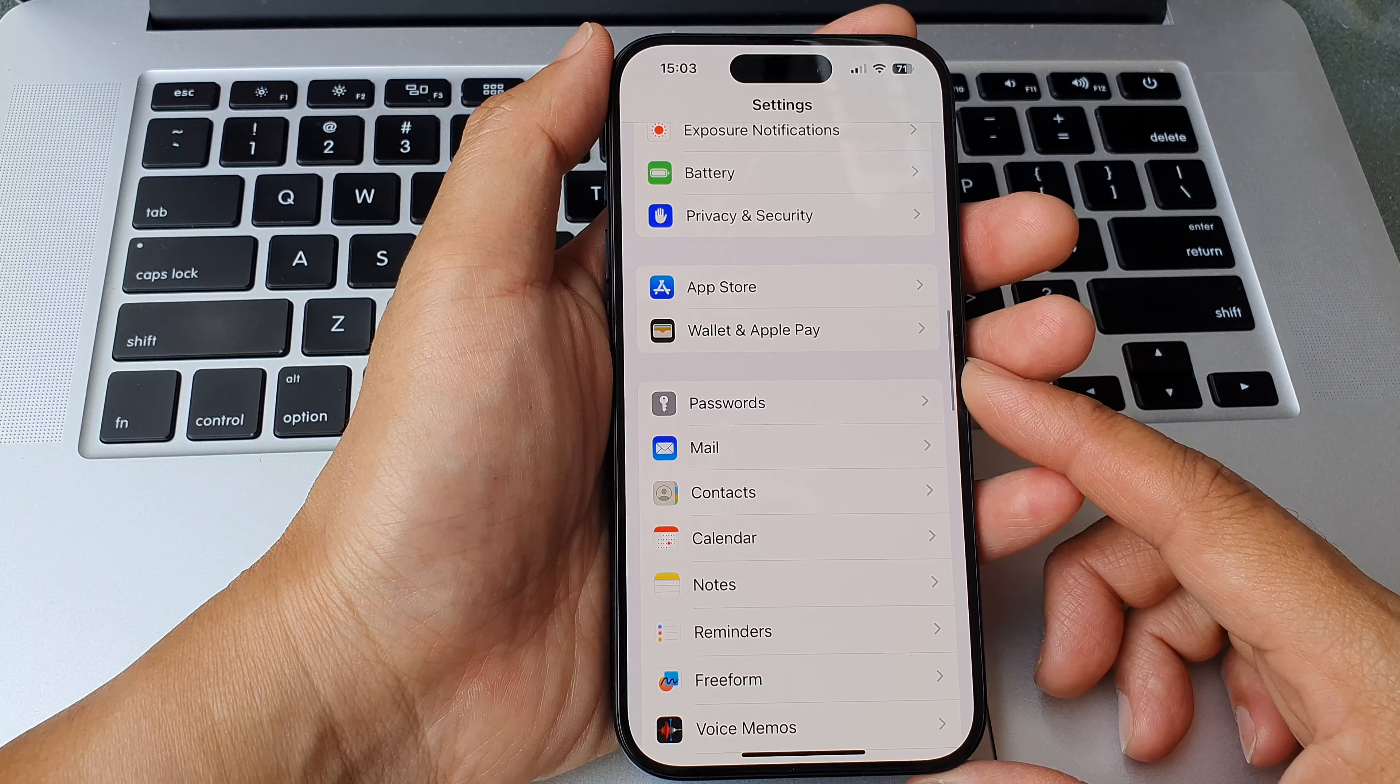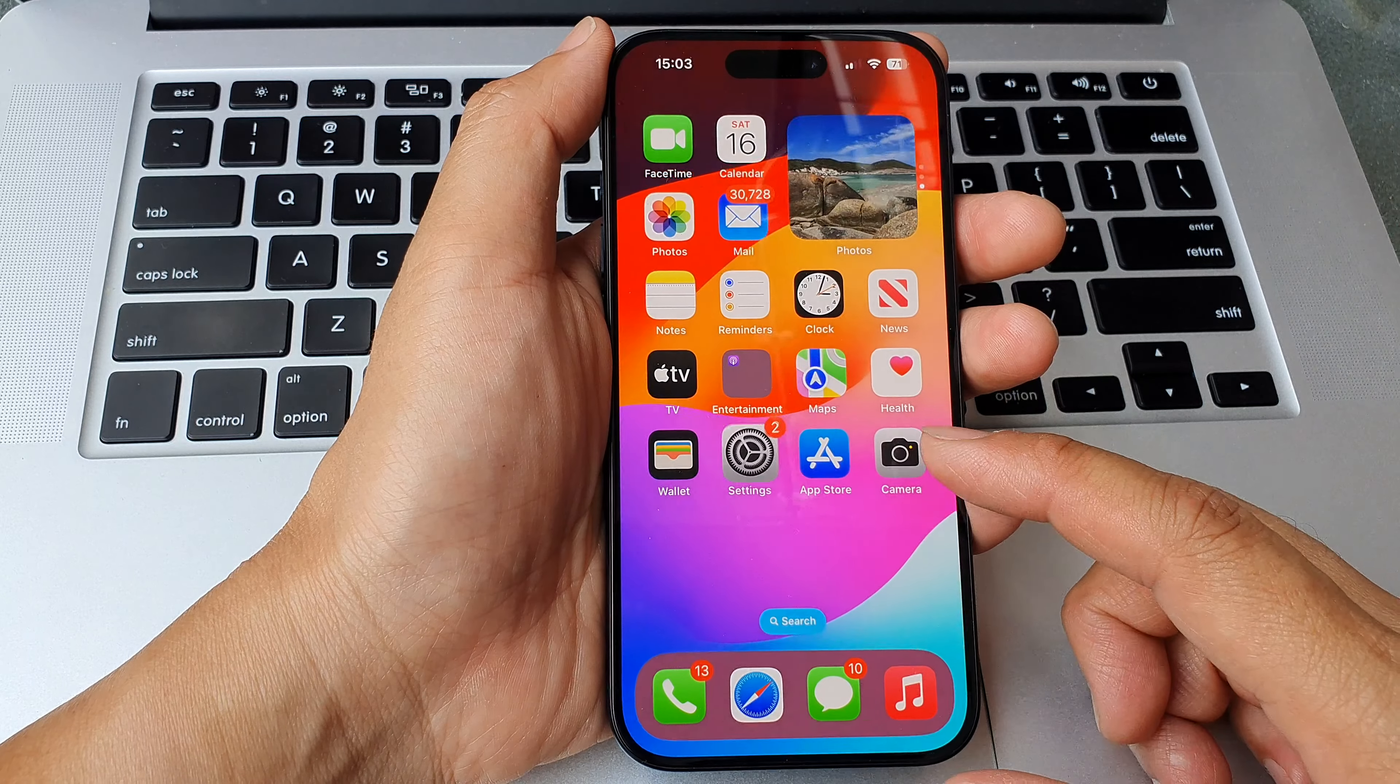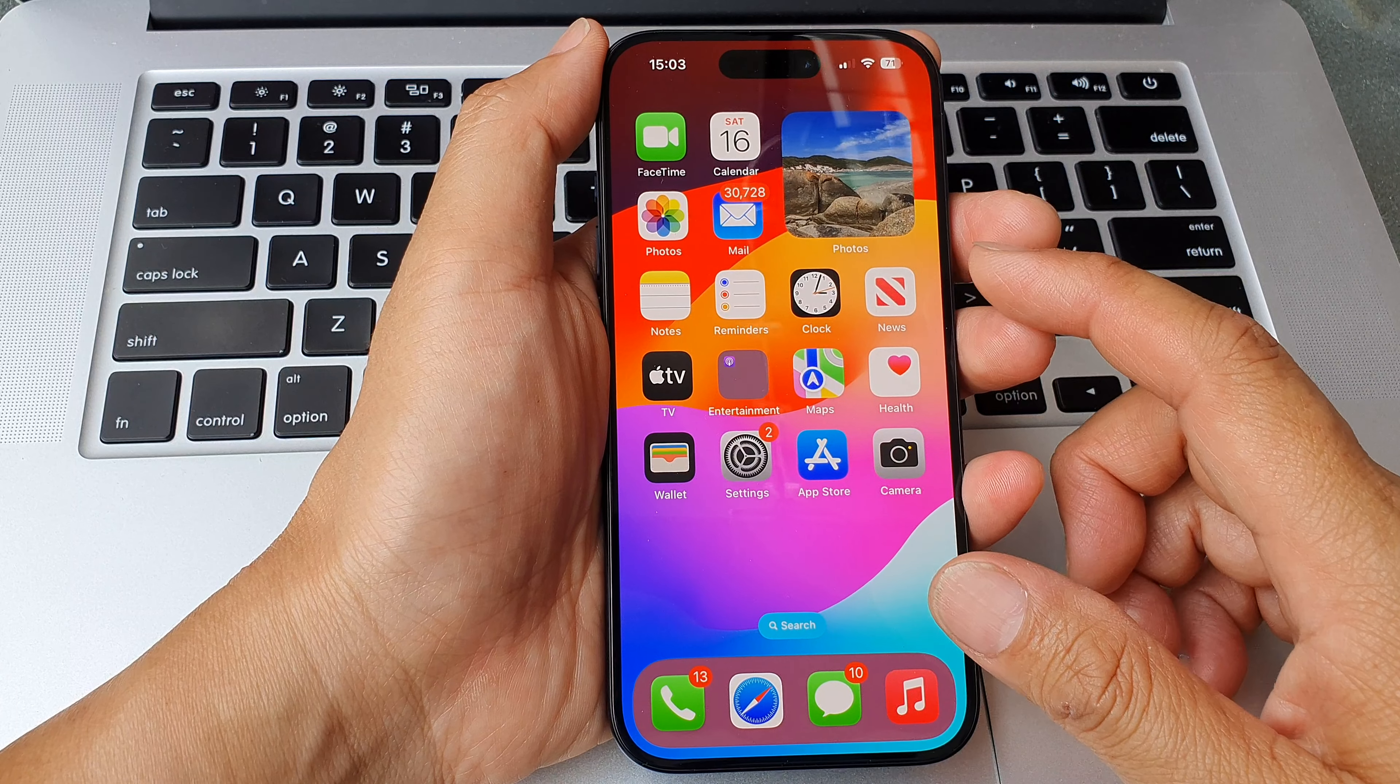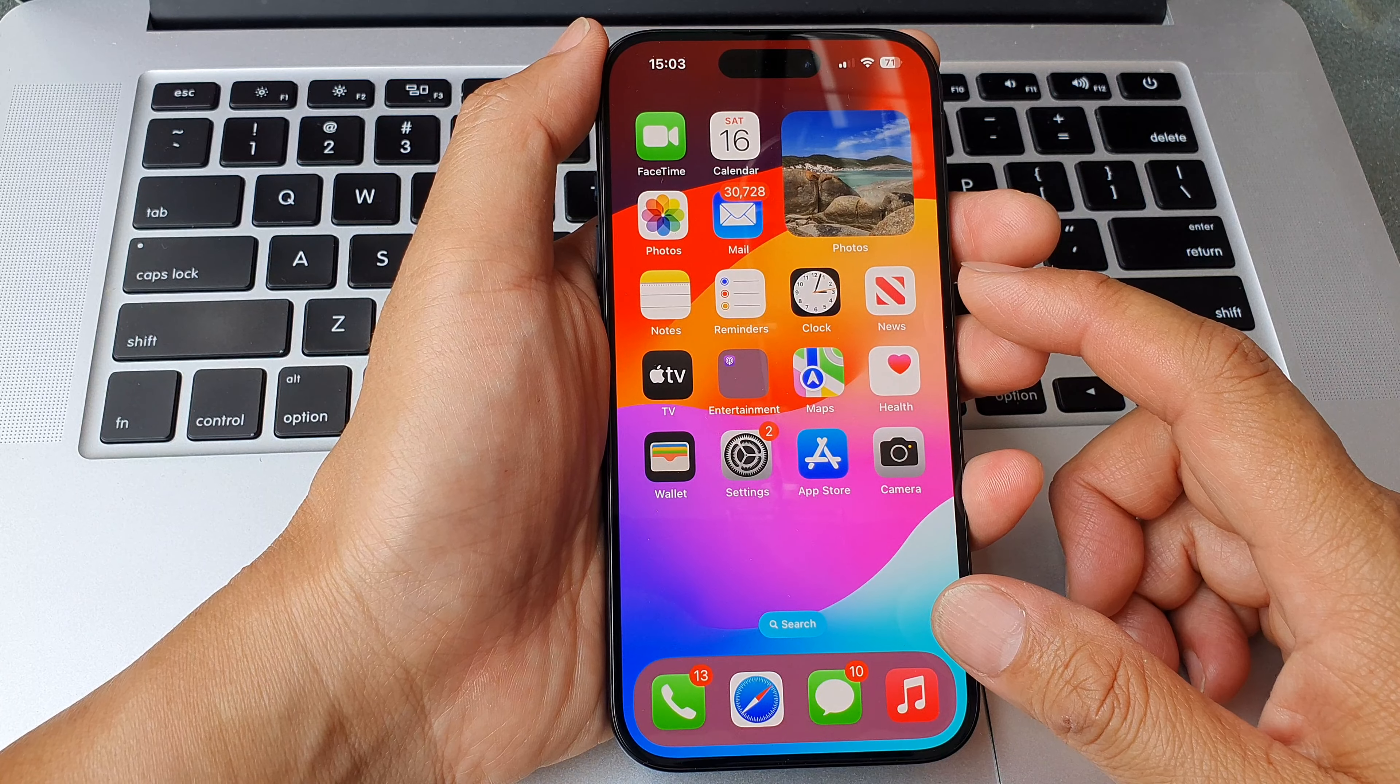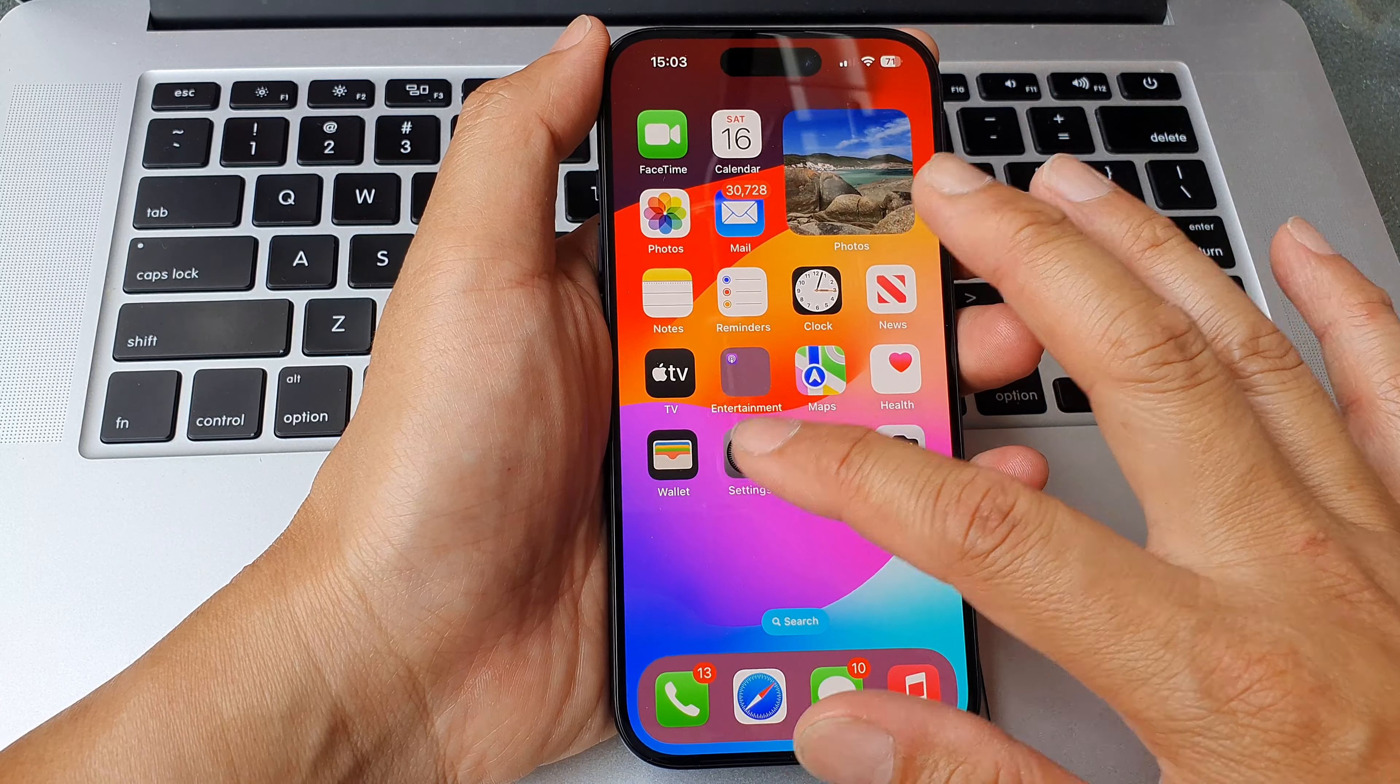First, let's go back to the home screen by swiping up at the bottom of the screen. Then from the home screen, tap on Settings.